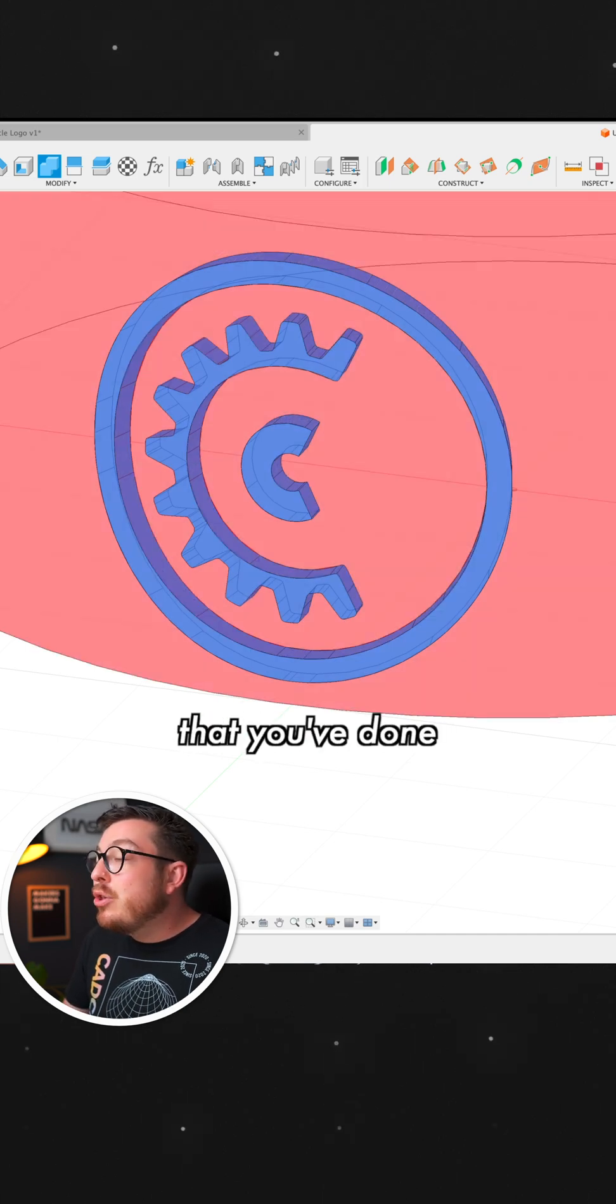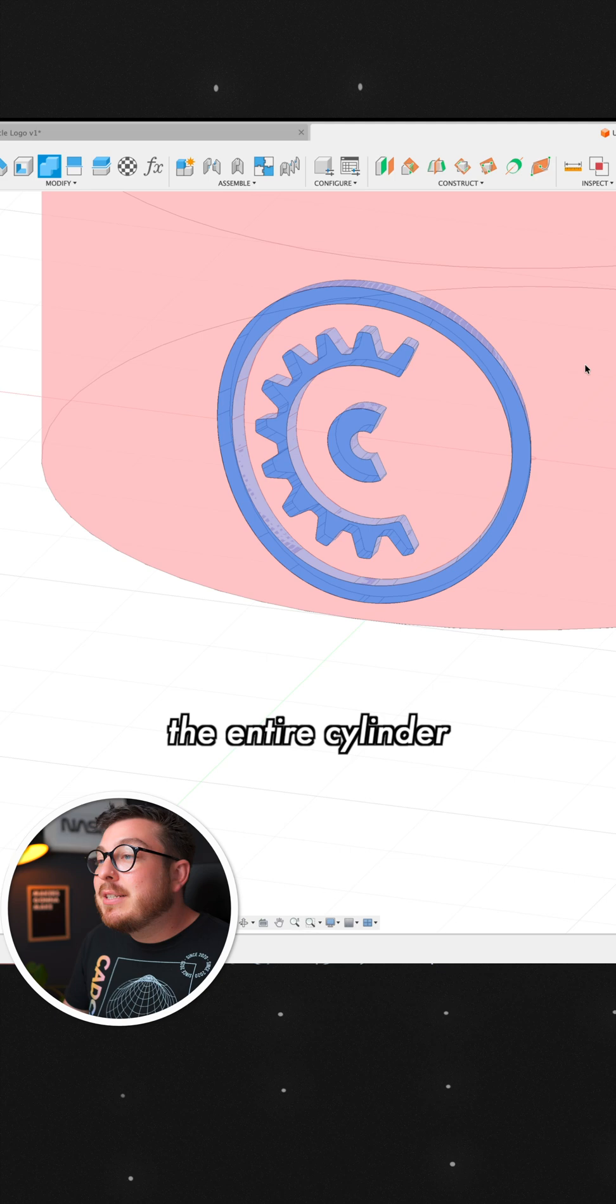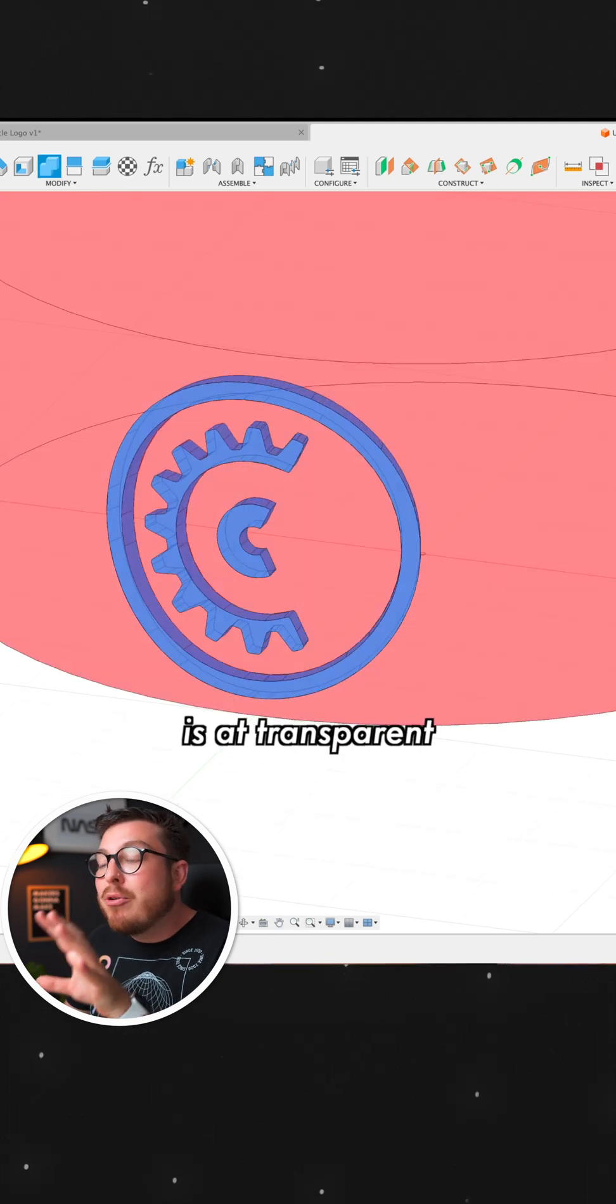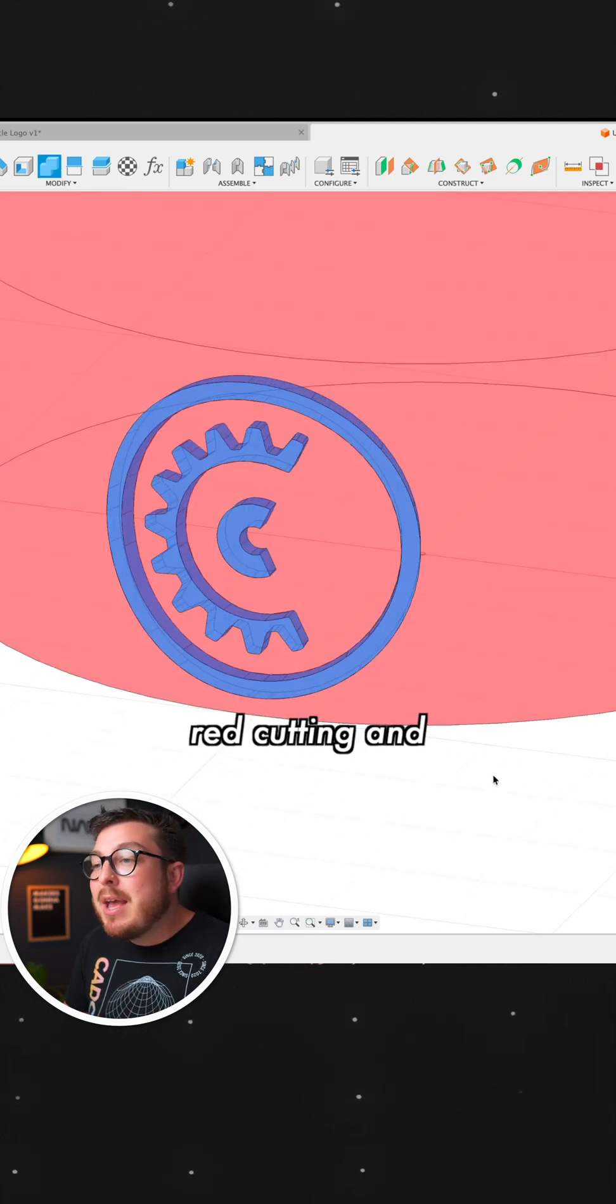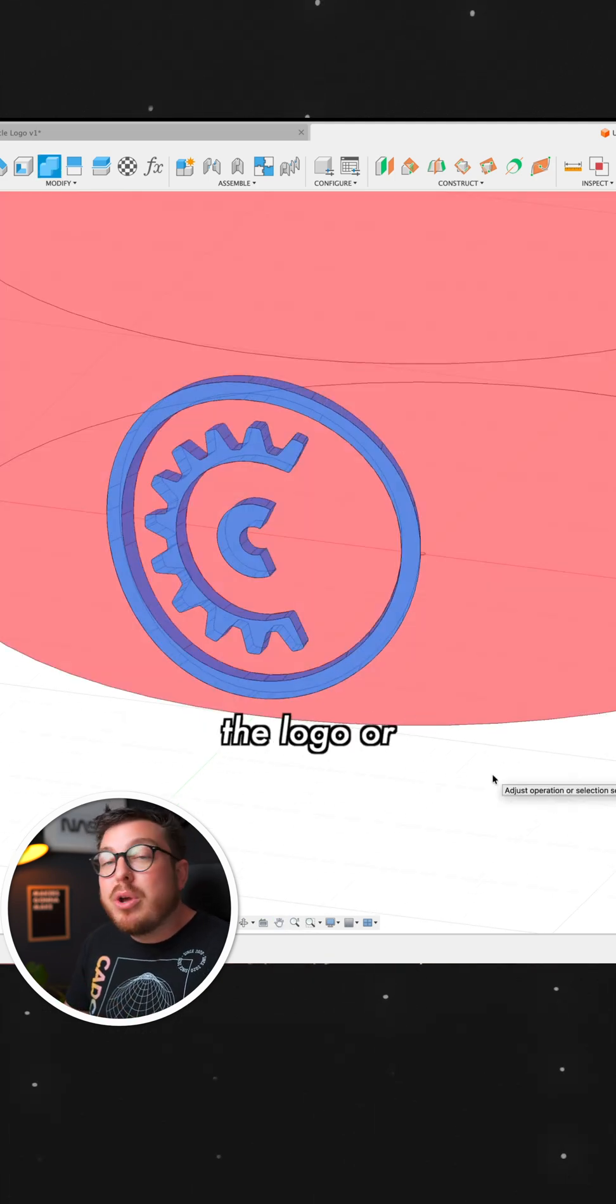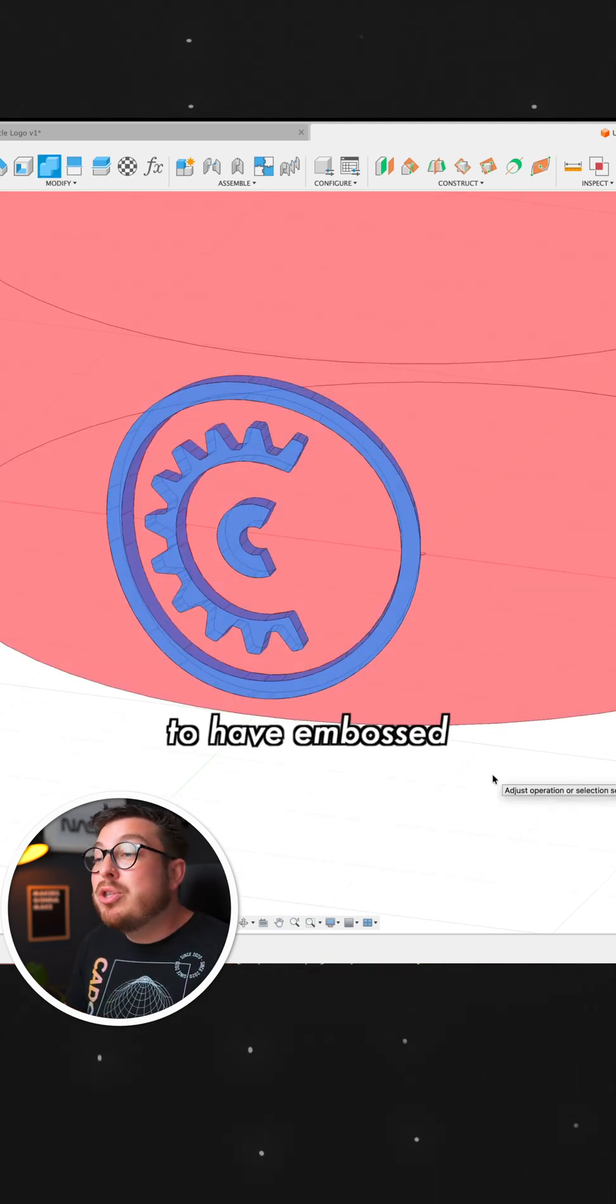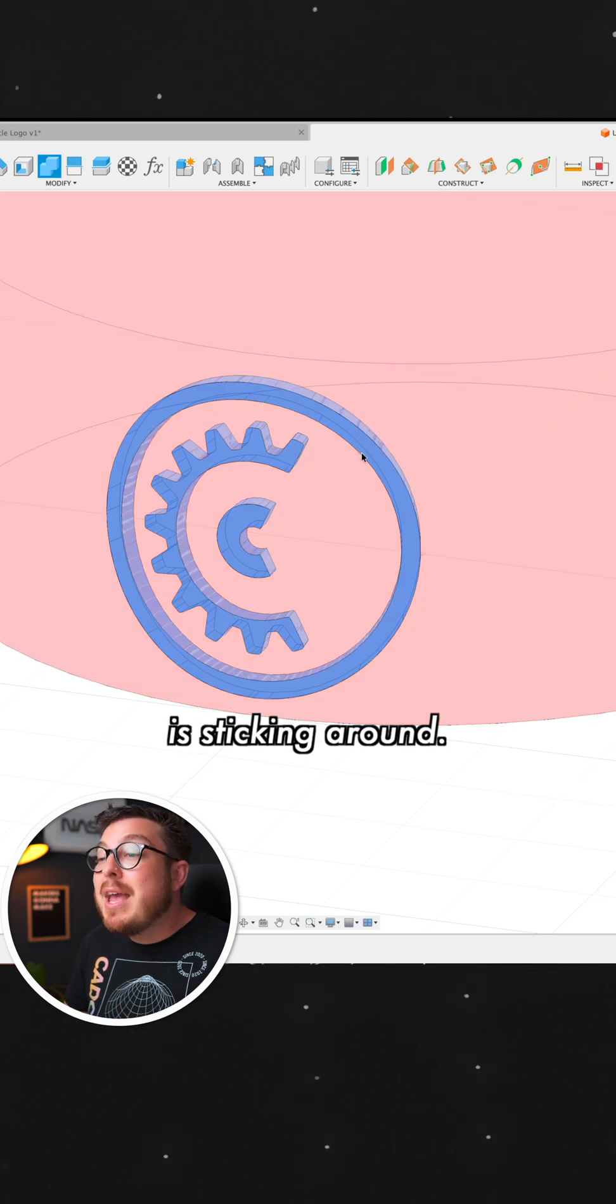Now, you'll know that you've done this correctly if the entire cylinder is that transparent red cutting and the logo or the image that you actually want to have embossed is sticking around.